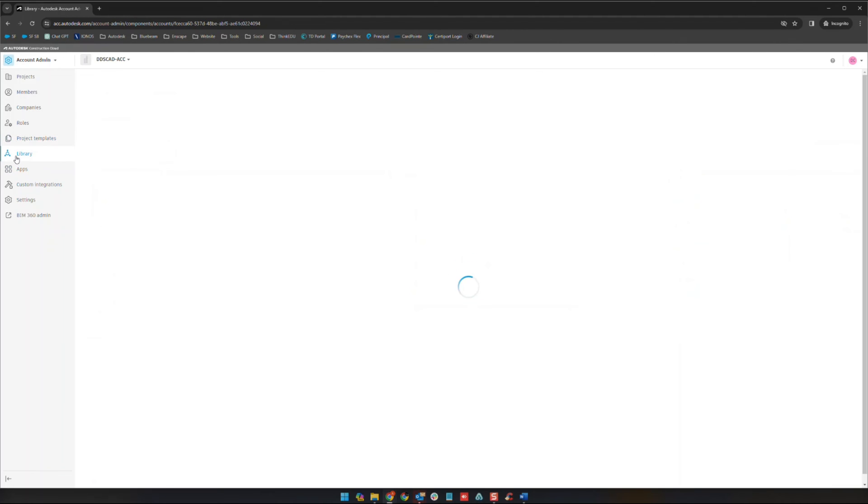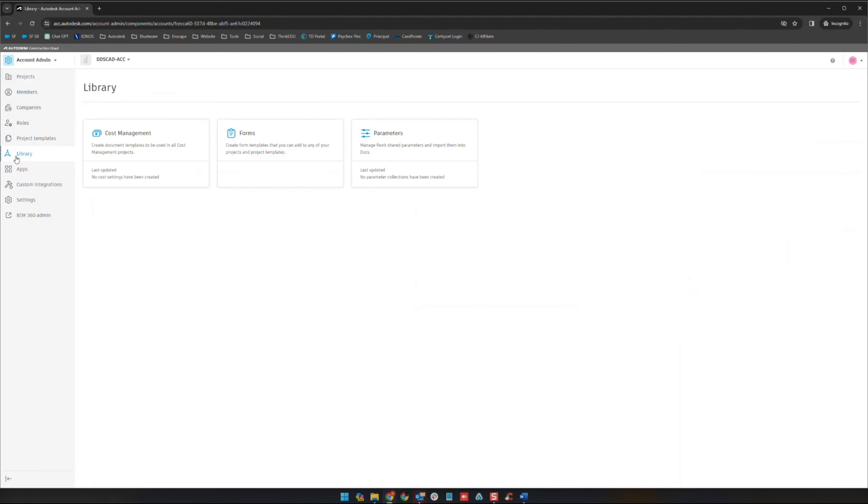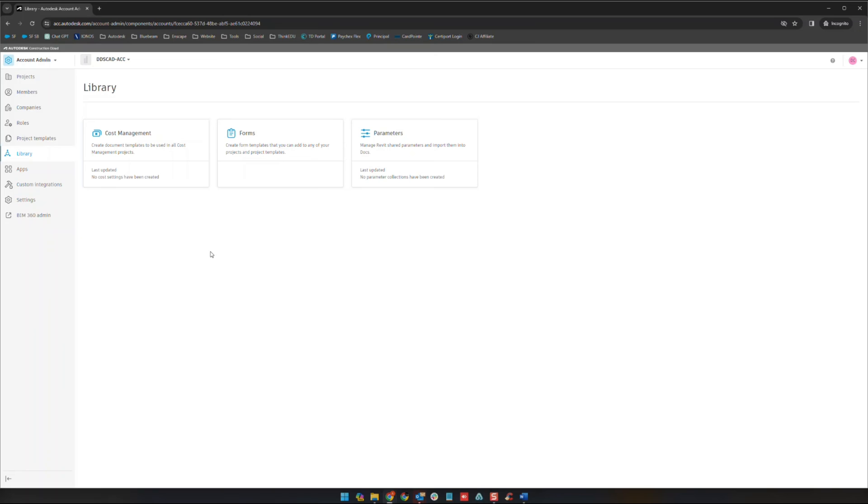Library here is going to be used primarily for cost management forms and parameters, more on the build side from what I've seen. We're not really going to dive into those here, we're really focusing around the BIM Collaborate Pro side of things. But if there are certain variations of these items that you're using on a regular basis, you create them here as well.